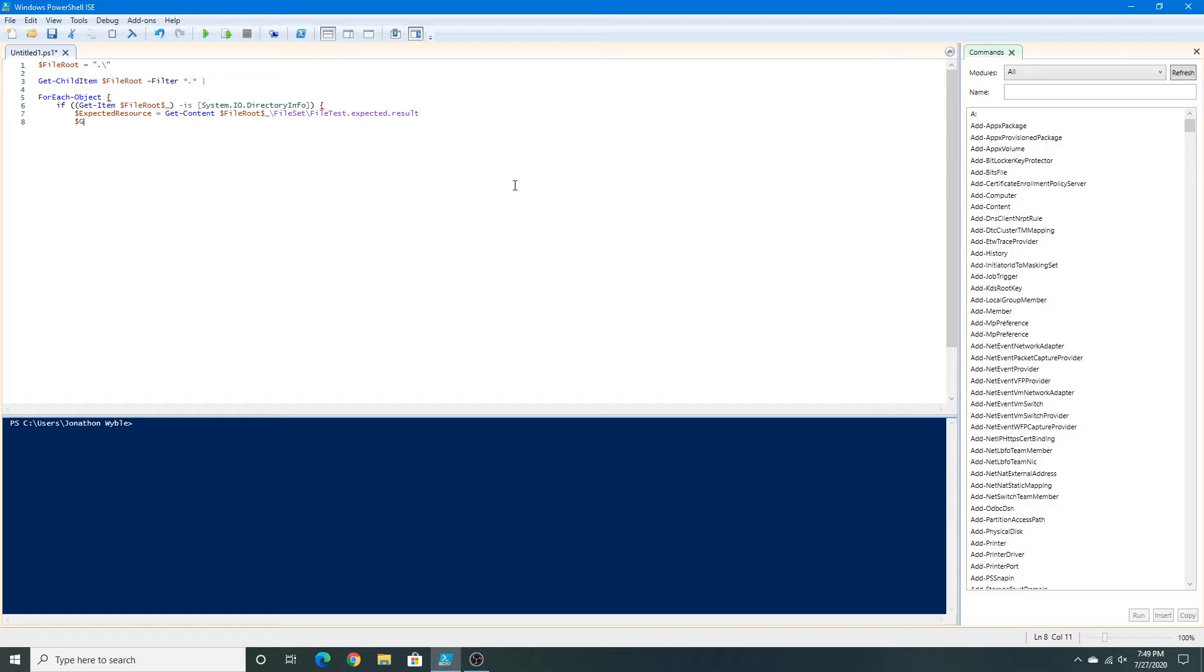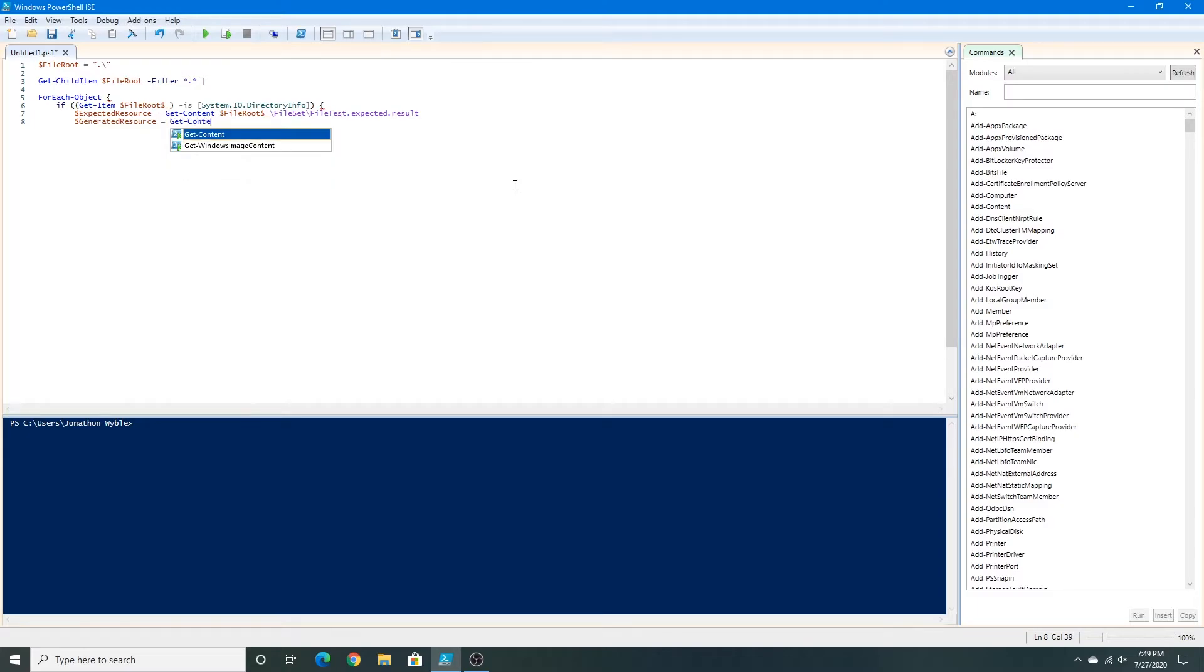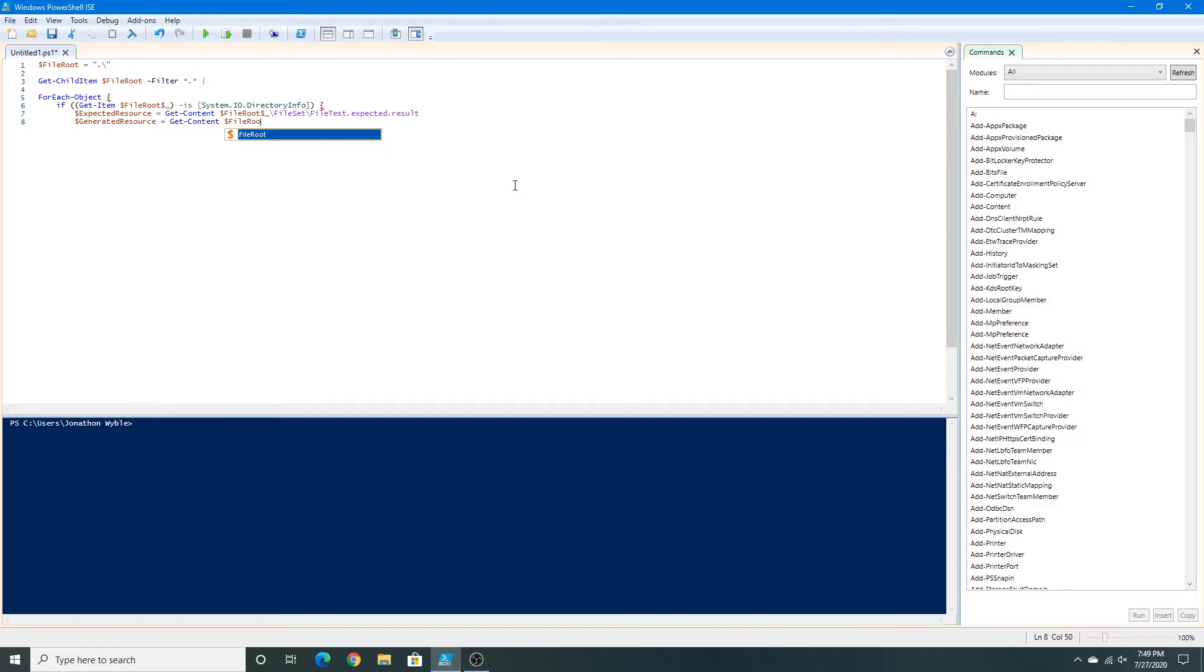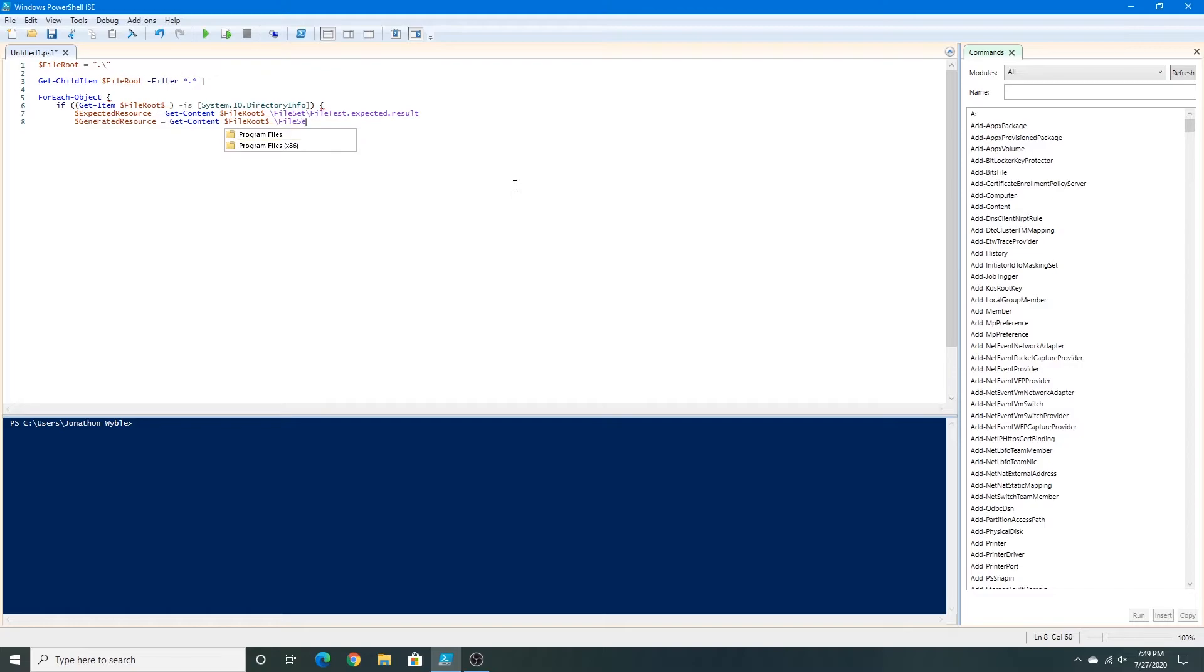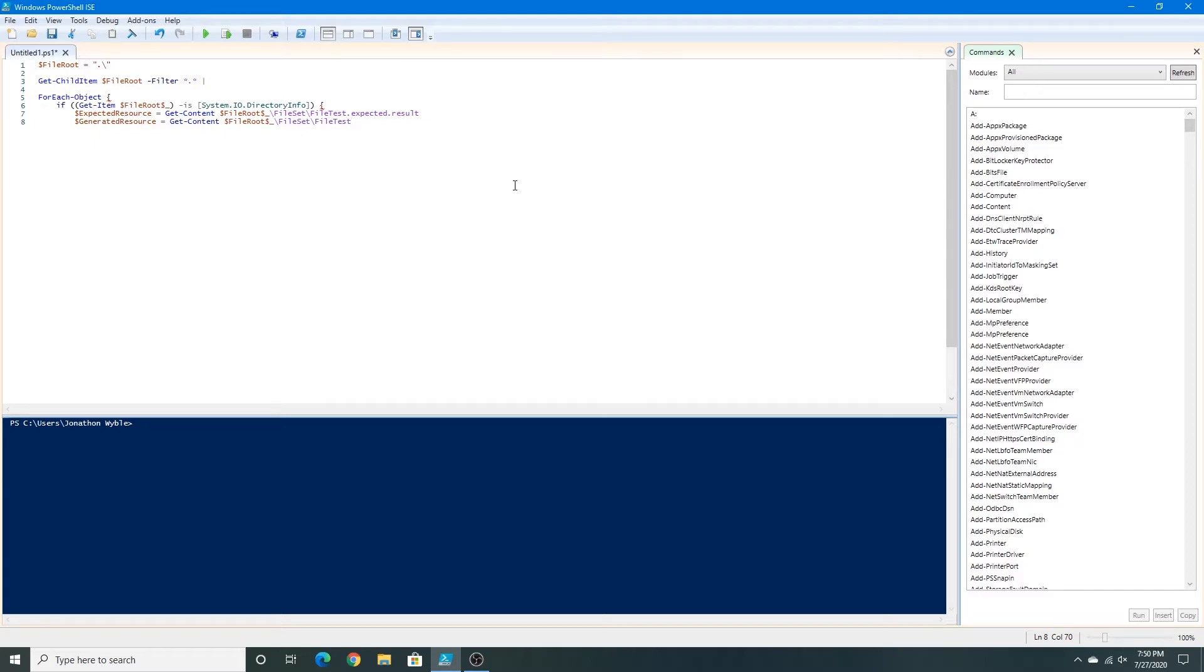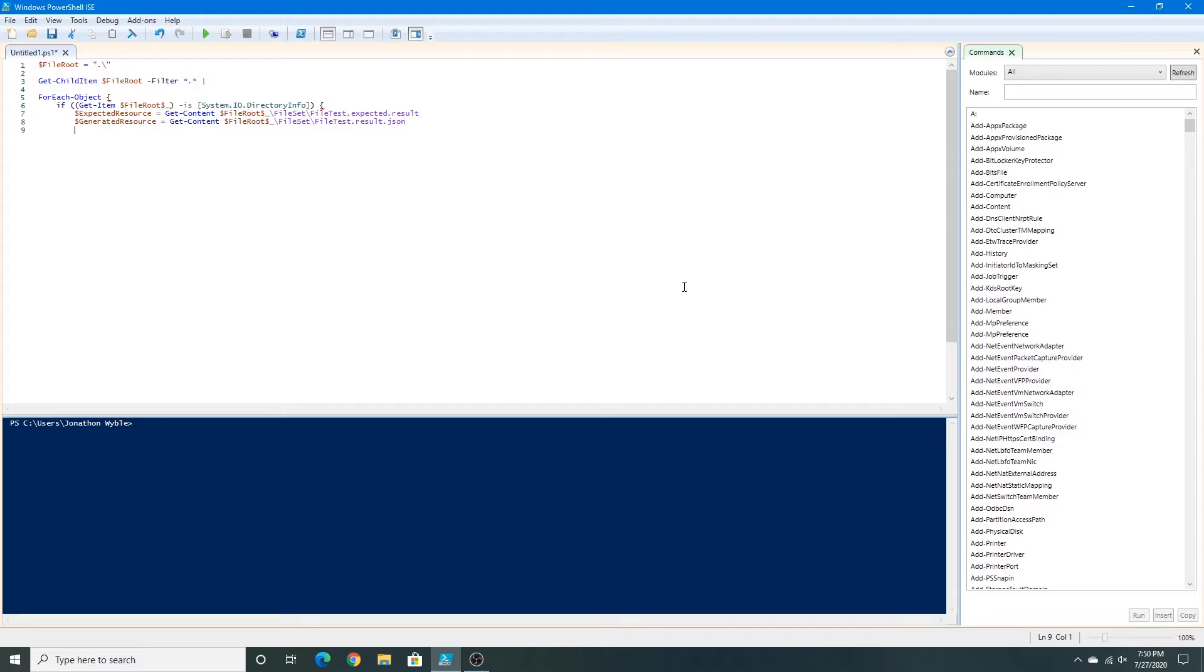Now I'm going to type generated resource. This is a resource that's been generated by the expected source script. Again, I'm going to type get content file root slash file set slash file test. This is the packed file, so it's file test dot result dot JSON. This is a JSON file, which is a special kind of JavaScript file, I believe. Now I'm going to press enter. I did it two times just because that's my way of, that's my style of coding in general.